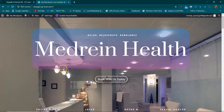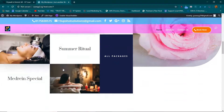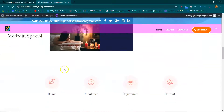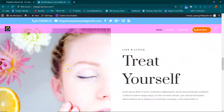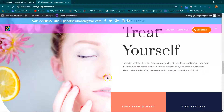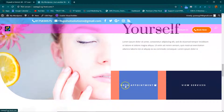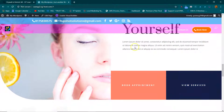They don't do anything but take you back to the homepage right now. "Live a little. Treat yourself." We'll write a description in there. Book an appointment — view services, the different types of services that will be listed under here.